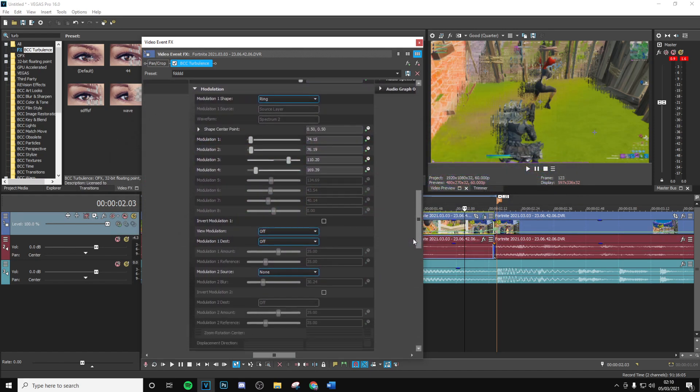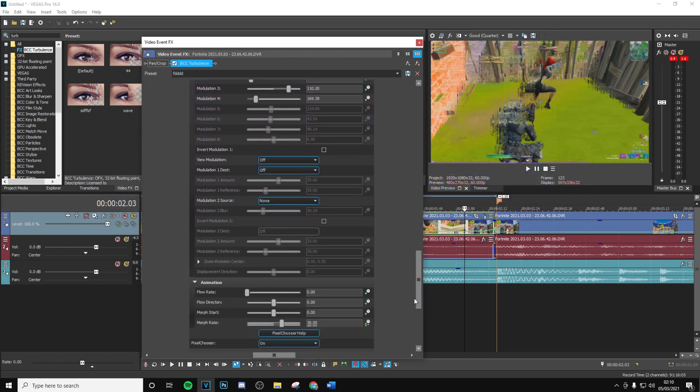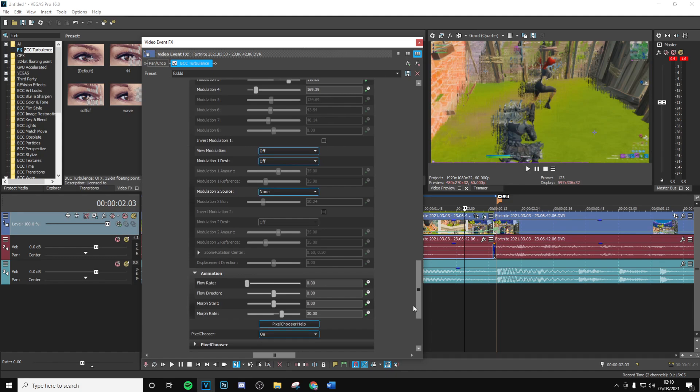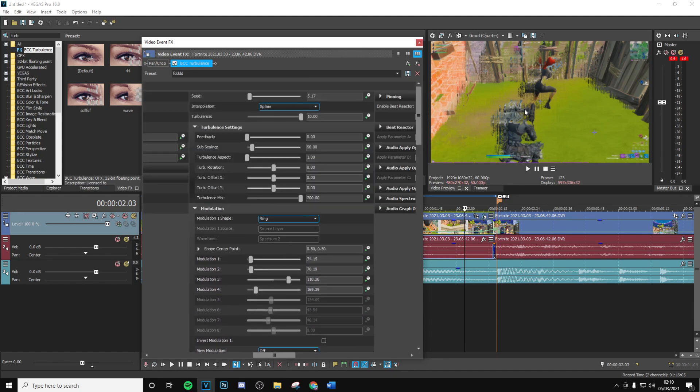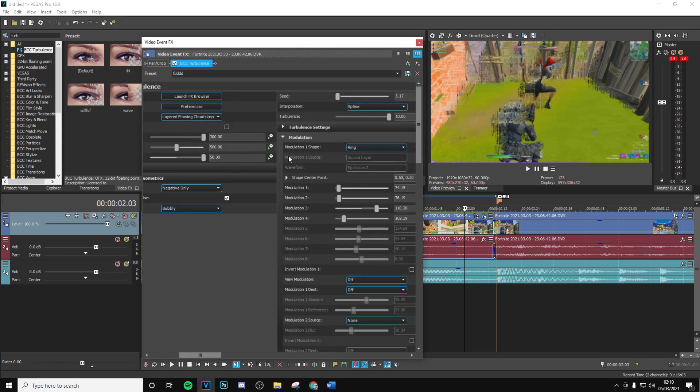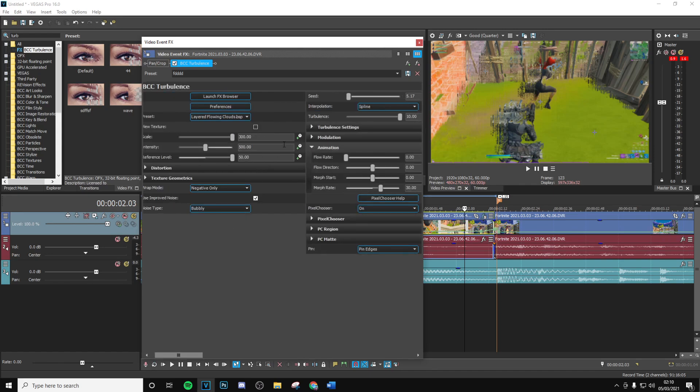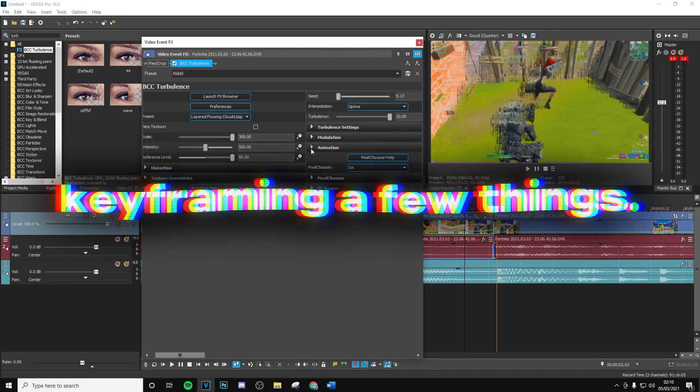You don't have to get them exact - anywhere around here is good because it's going to be a rough image. But as you can see, what turbulence does is it kind of alters the actual image. It's going to move pixels across on the screen and it looks really good for a glitch effect.